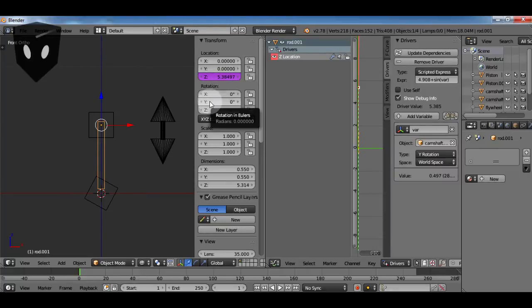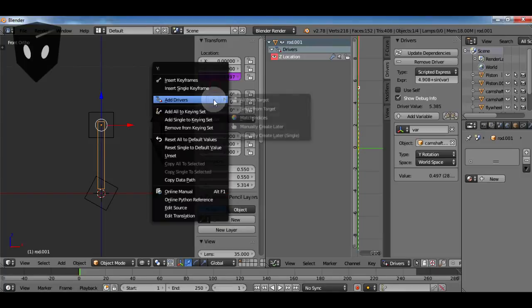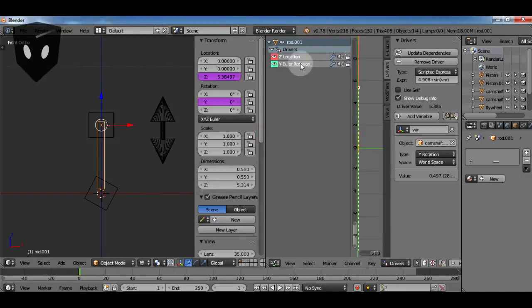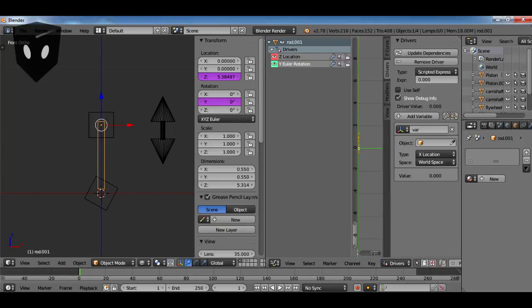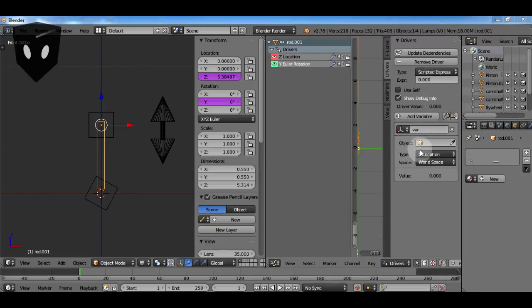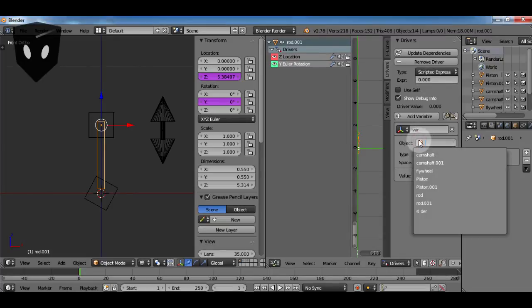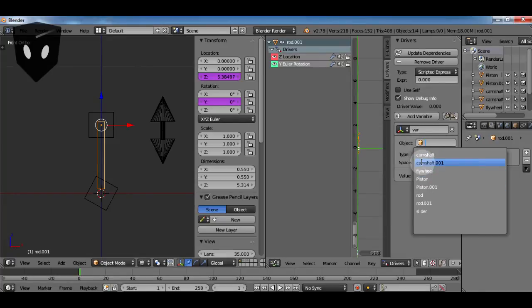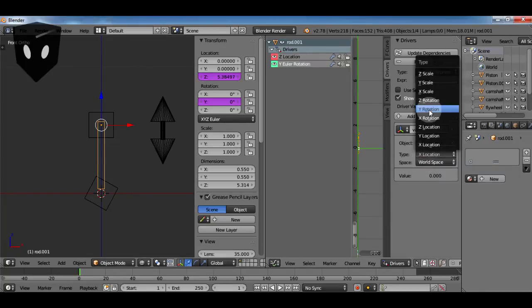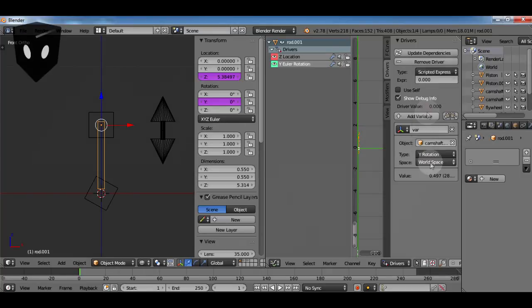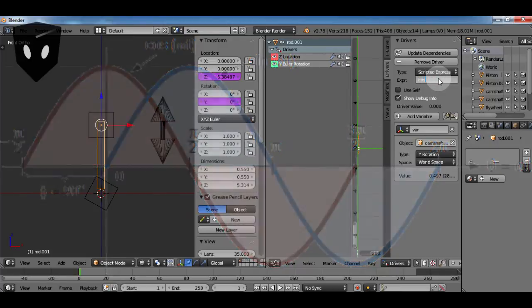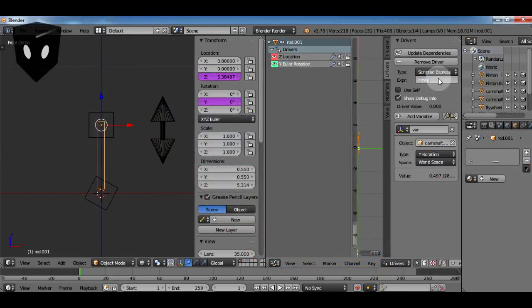So now I want to make my rod look like it's connected to a crankshaft or you know like a bicycle pedal or something so it's got a waggle back and forth. So I'm going to add a driver to the y rotation of it. For this expression I'm going to use cosine. If you're not familiar with trigonometry very much, cosine and sine are 90 degrees out of phase from each other and they complement each other when you're trying to plot a circle.